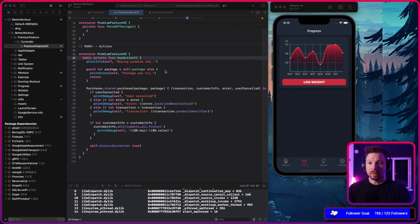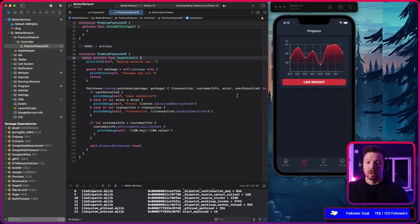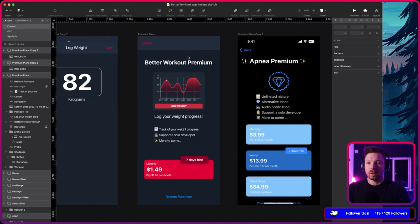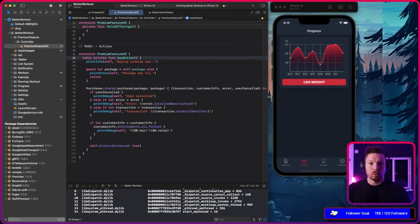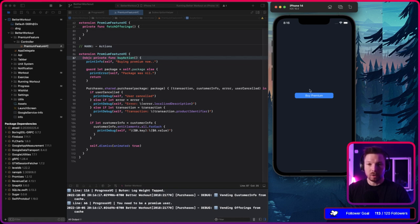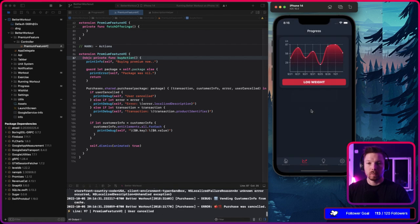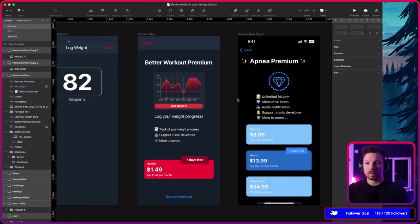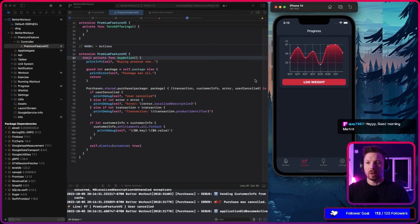We're live and today we're going to implement the view we designed in our last stream. When we tap this button and we're not subscribed, it will show us the paywall view, which just has a 'buy premium' button. In the last stream we tested whether our setup works, and once you buy premium — or even cancel — it will dismiss the view.